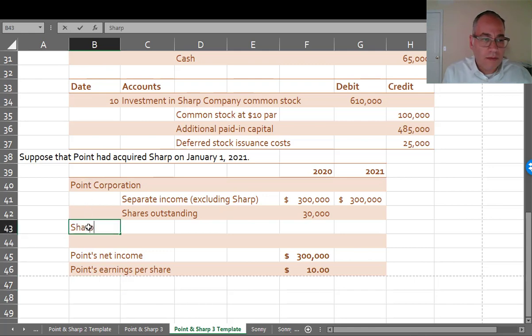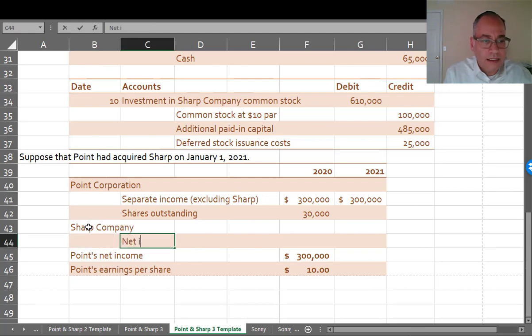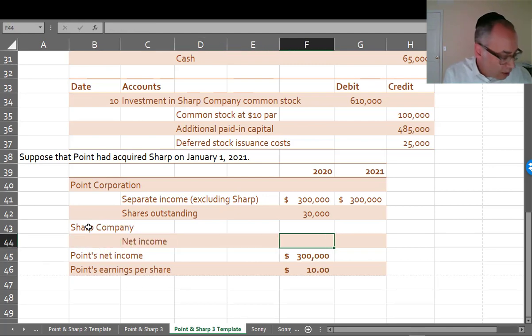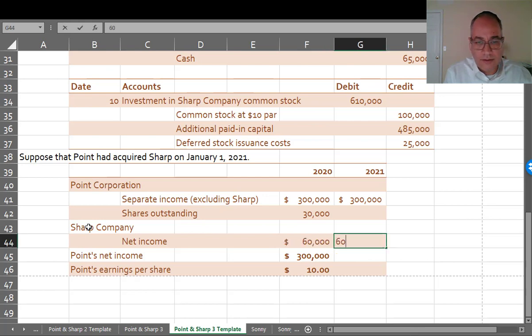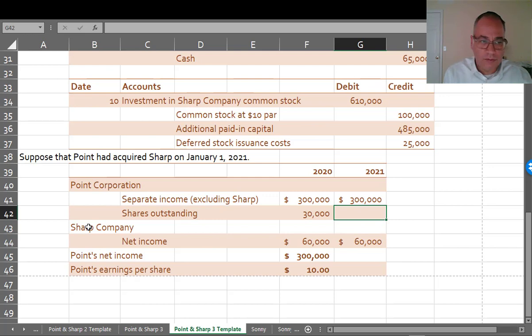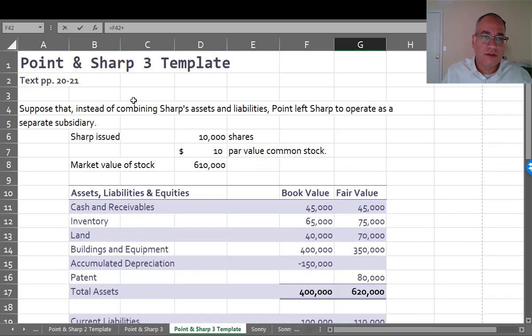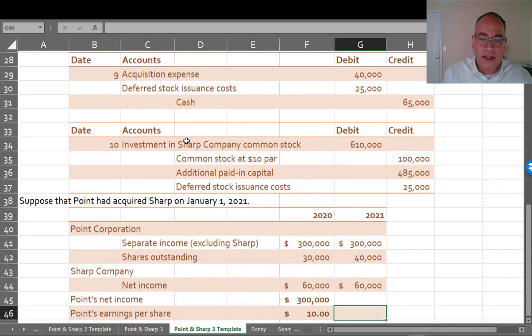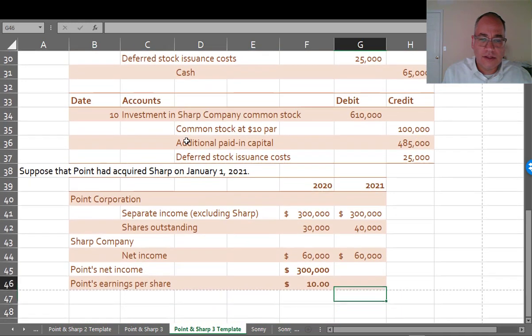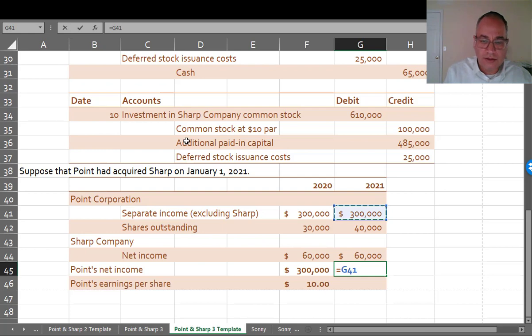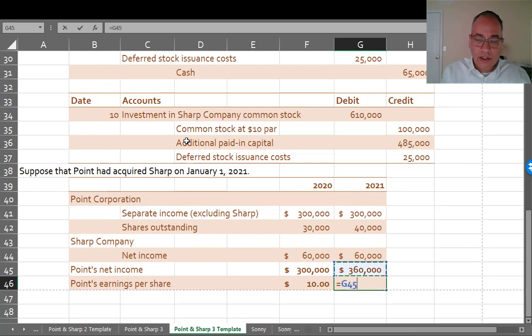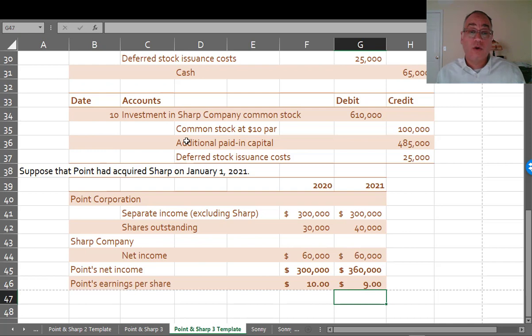So now what Sharp brings to the table is, let's just say Sharp has income on its own of $60,000 a year. Now Point issued shares for Sharp. So Point had 30,000 plus the 10,000 shares that it issued. So now Point has 40,000 shares outstanding. Point's total net income after the acquisition would be $300,000 plus the $60,000 that it earned from Sharp, or $360,000. And Point's earnings per share would be $360,000 divided by 40,000 shares, or $9 a share.